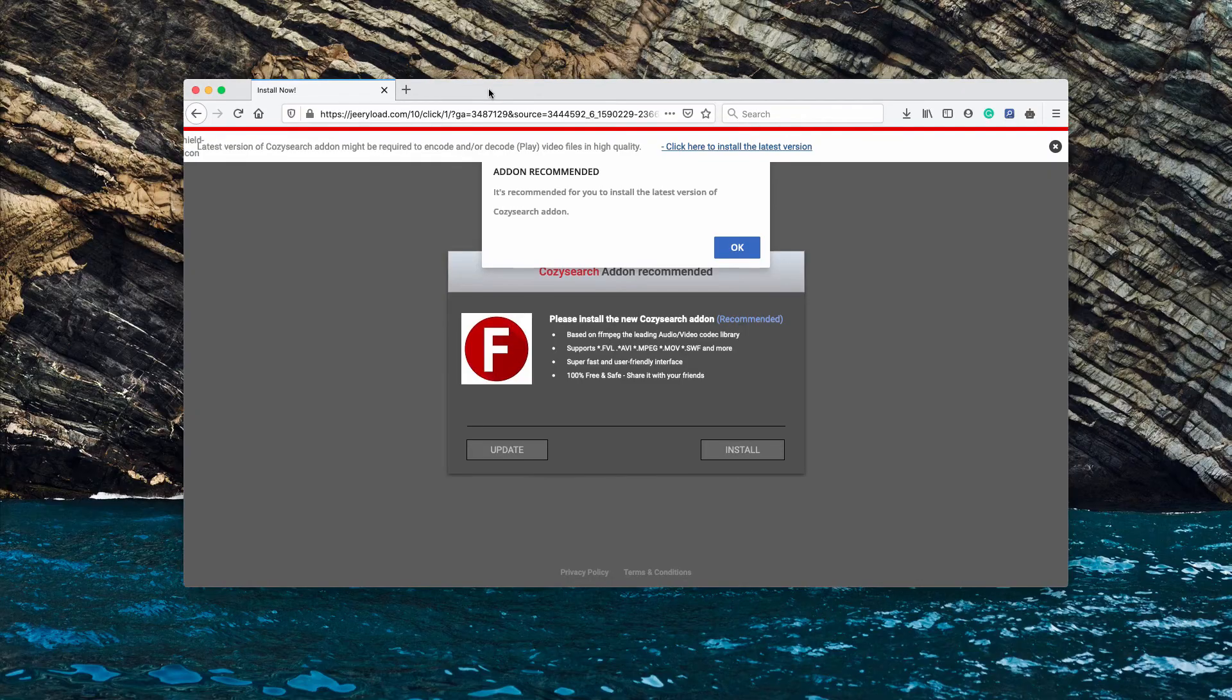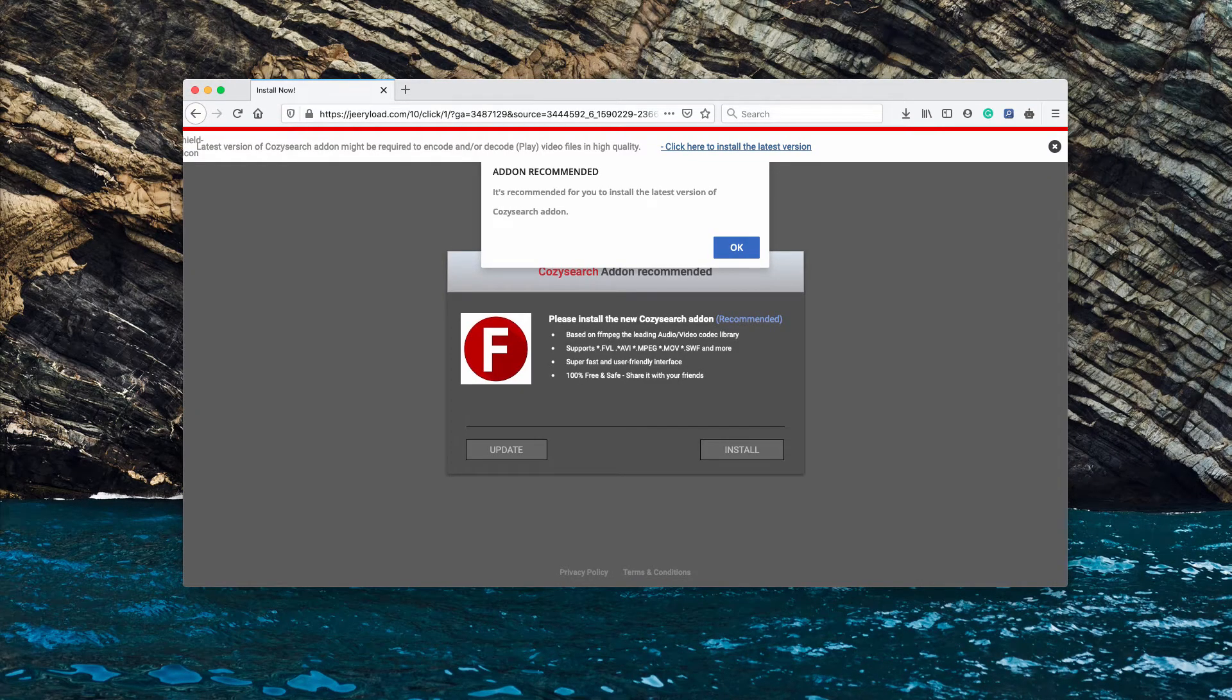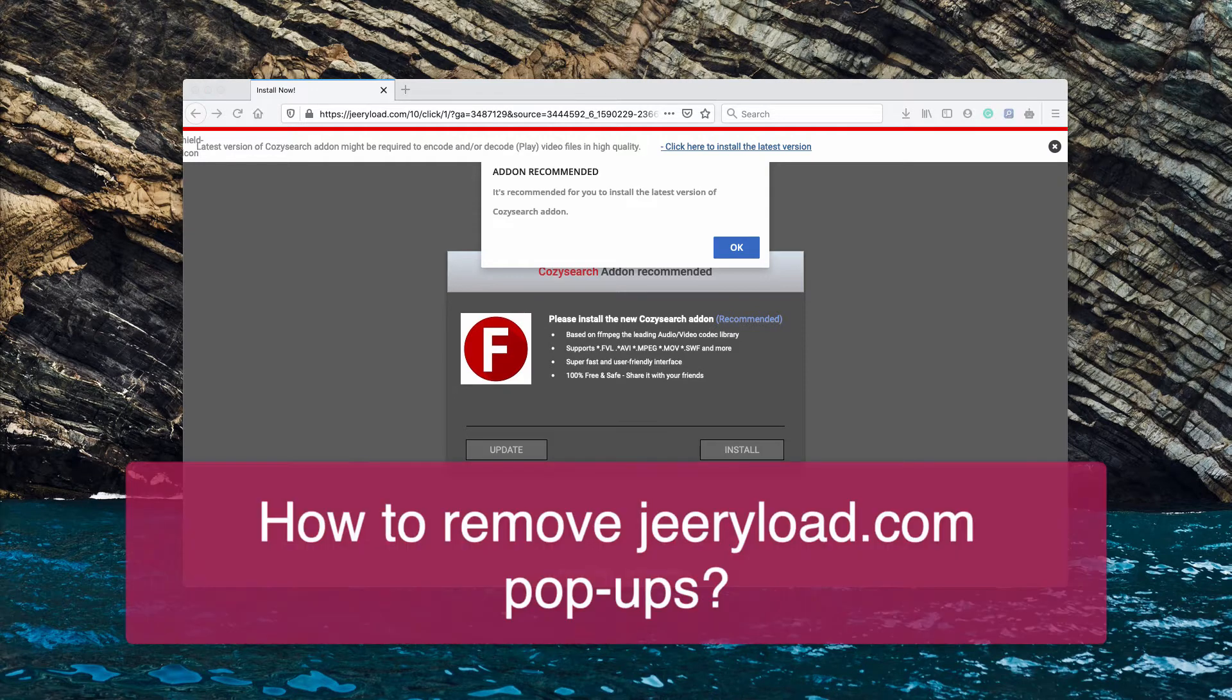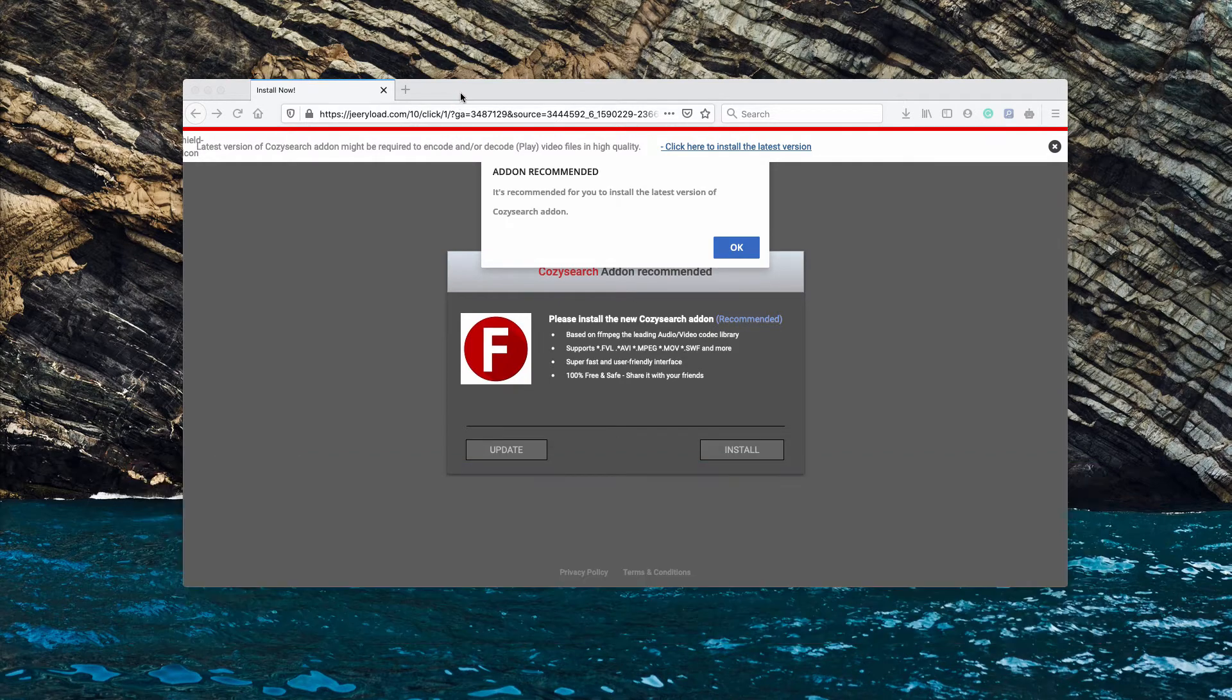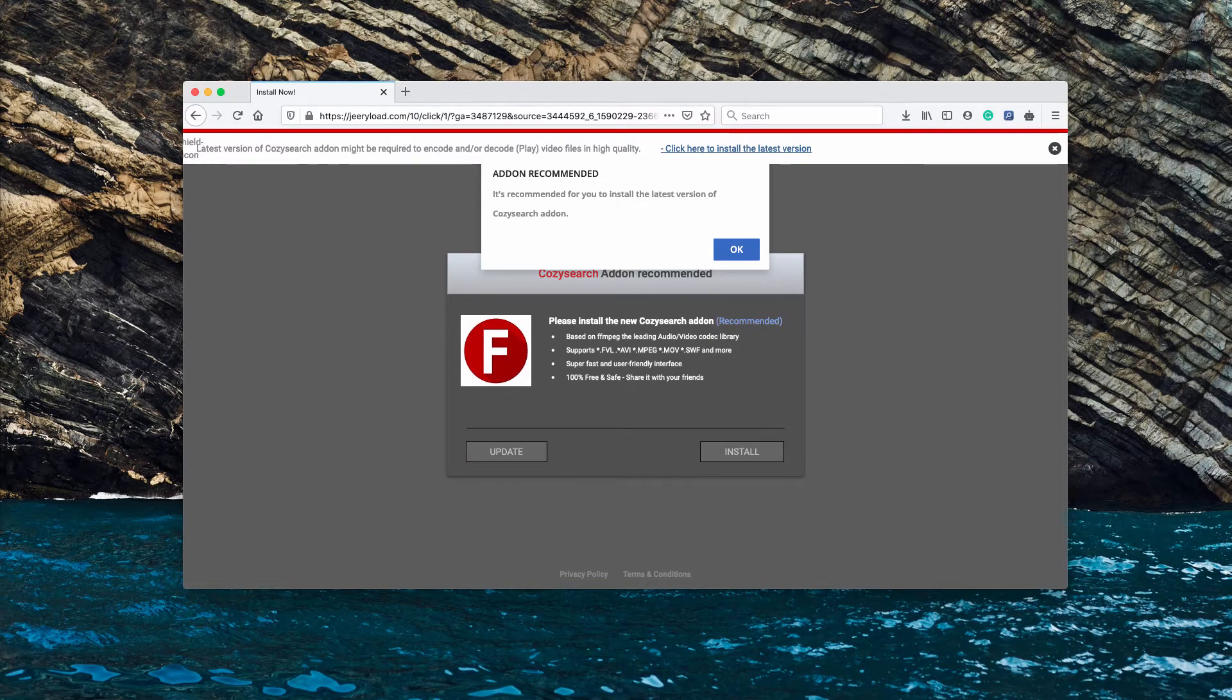Dear customers, my video is supposed to help you understand the danger of jiriload.com popup windows.